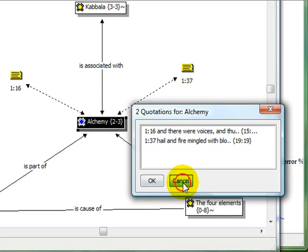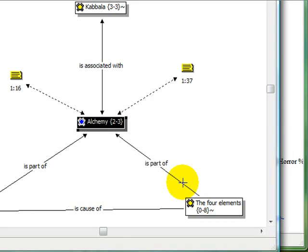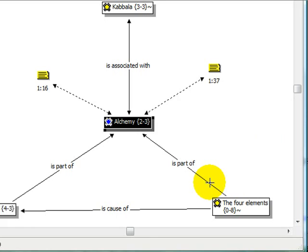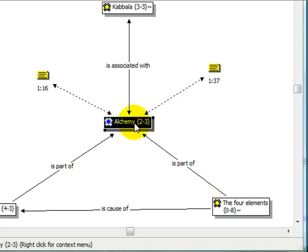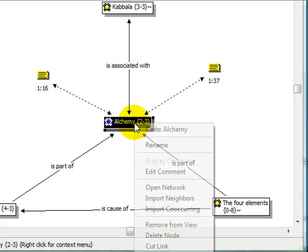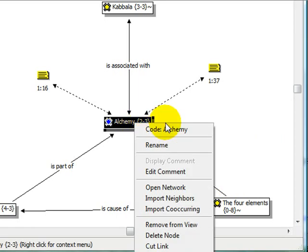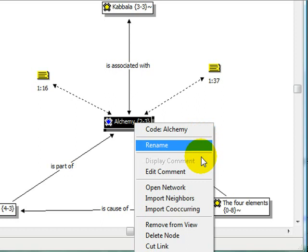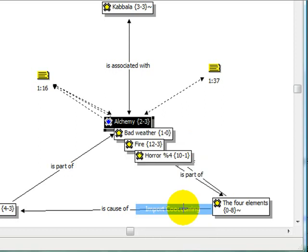Codes that co-occur with the selected code can be imported into the network view by selecting the option Import Co-occurring.